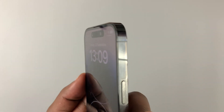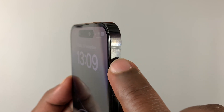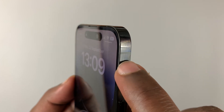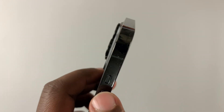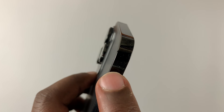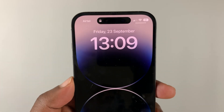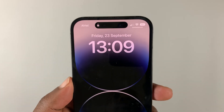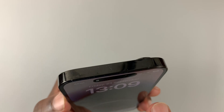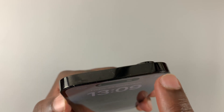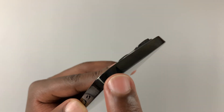Slightly above that button you can see small lines on either side — these are antenna bands on your iPhone to help with better connectivity. At the top of the phone you have nothing but one more antenna band.